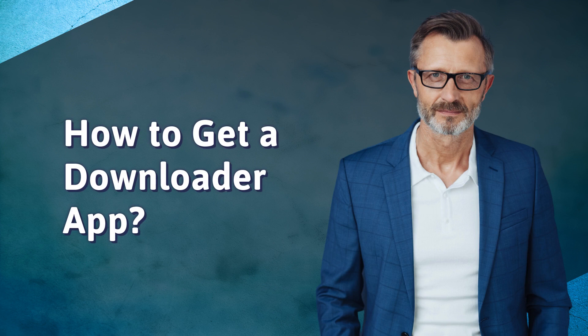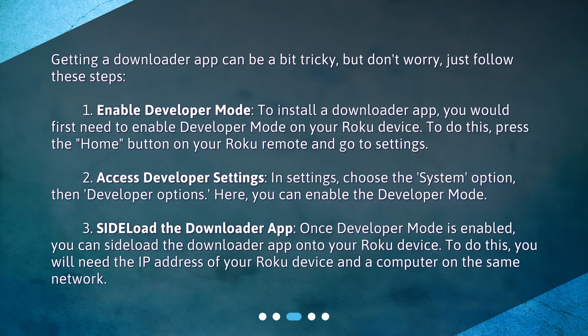How to get a downloader app? Getting a downloader app can be a bit tricky, but don't worry, just follow these steps. Step 1: Enable developer mode. To install a downloader app, you would first need to enable developer mode on your Roku device.